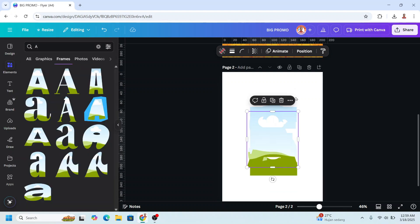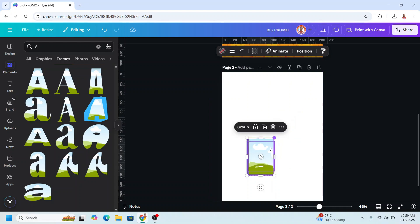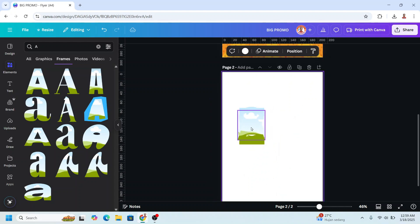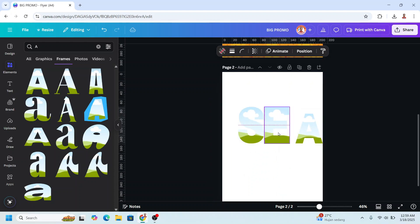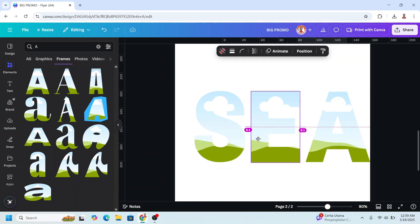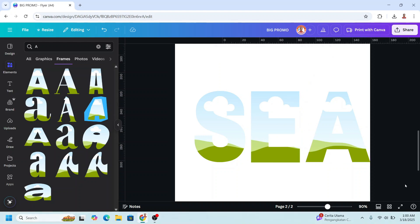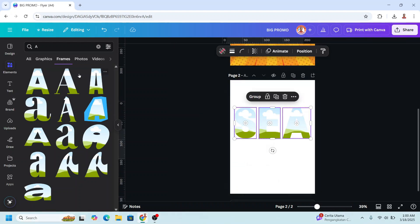Select them all, reduce the size, place them here, and arrange them. Increase the A, select them all, move them here.